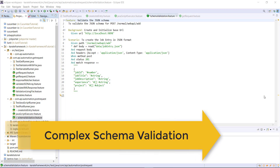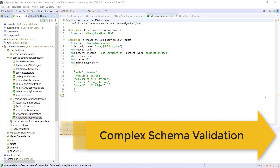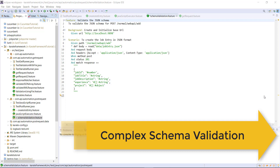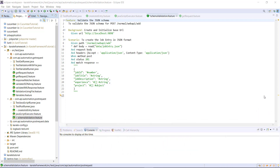Hello everyone. In this video, I'm going to discuss schema validation for complex schemas. In our previous video, we discussed embedded expressions, and for complex schema validation, I'm going to use the concept of embedded expressions.